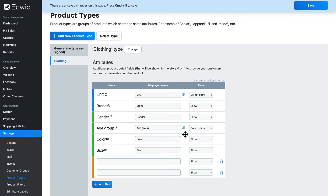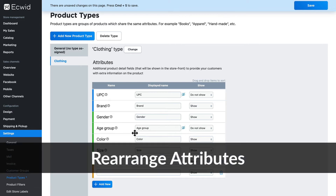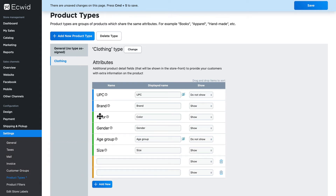Incidentally, if you do leave one of these blank on a product, it won't show up anyway. Also, I can rearrange these. Some people might want to know about color before they know about size, so I can just click and drag.